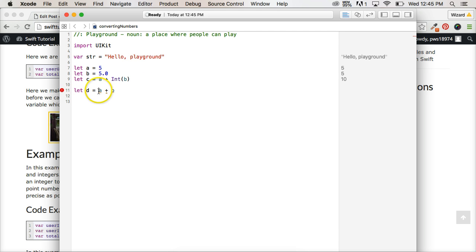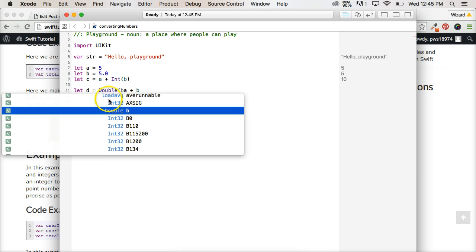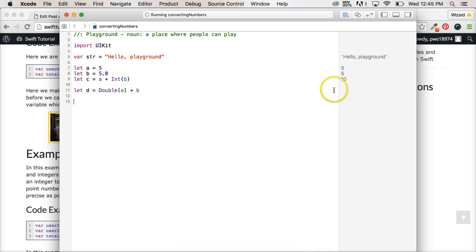And it says we can't add them together because they're integers and doubles. Well, this time we want to change the five to a floating point number. So let's do double with parentheses around the A. So now this changes five to 5.0. And it's going to return to us 10.